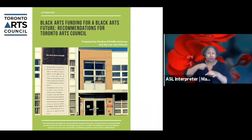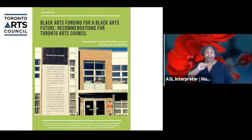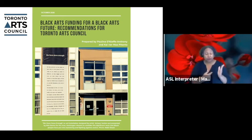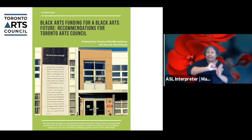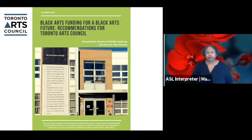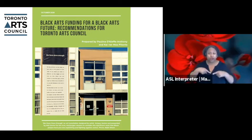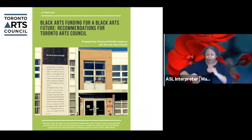From those consultations, a series of recommendations came out, and what you're seeing on screen is a report developed from those consultations called 'Black Arts Funding for a Black Arts Future: Recommendations for Toronto Arts Council.' We assessed those conversations, pulled out key recommendations, and that really informed the program design — particularly around encouraging long-term supports and sustainability for Black artists.